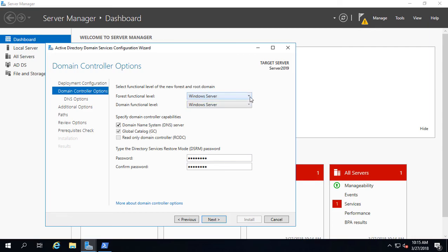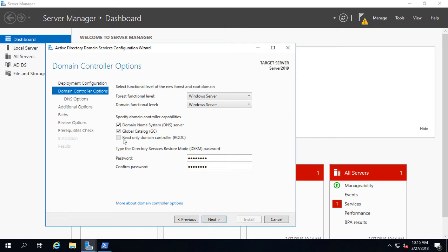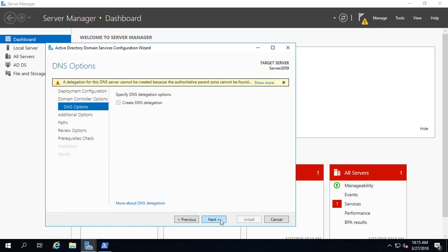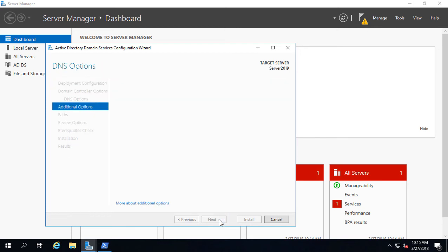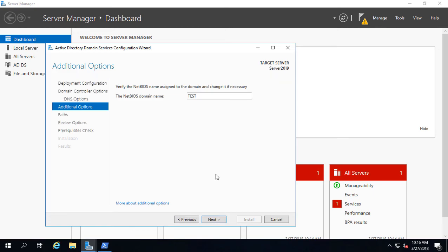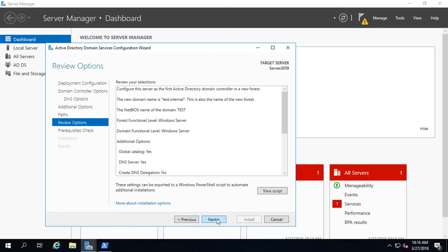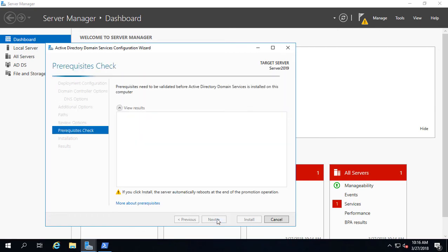However, at this time, Microsoft's not showing any difference between 2016 and 2019 when it comes to the forest functional level. I'm sure in a future date that will change. We'll leave the other options checked and click Next. It's going to choose the default NetBIOS name, which will probably be test here once it's done. That's just the first part of the name. You can certainly change that to something else if you want, although it does make things confusing if you do. We'll choose the default and click Next.